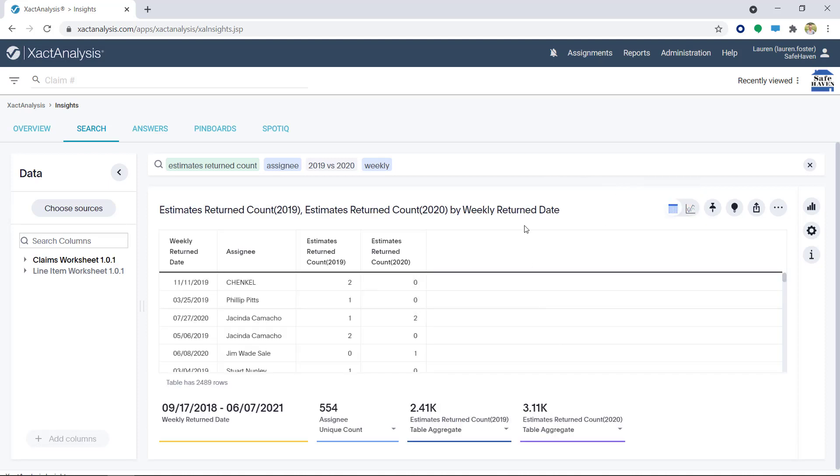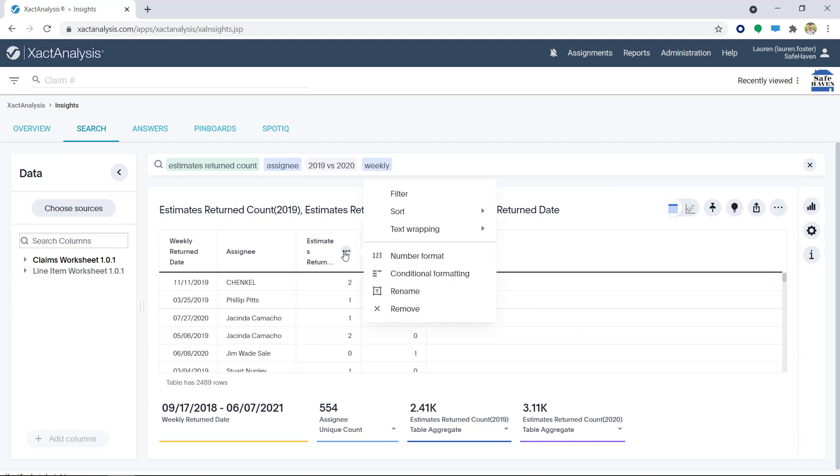In Table View, I can hover over the columns and a menu icon appears. Here, I have options to aggregate the data, filter, sort, and even adjust the text wrapping.